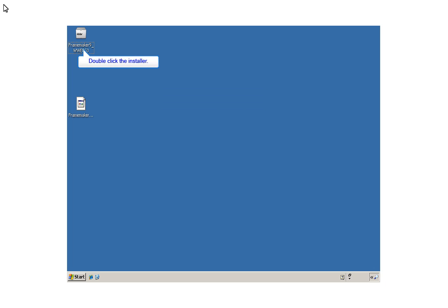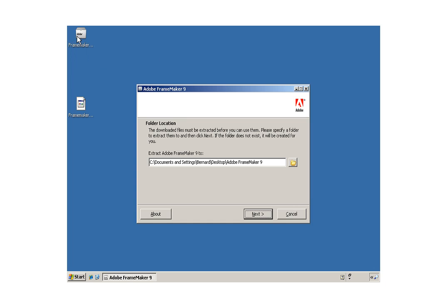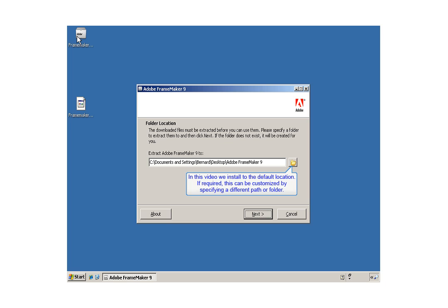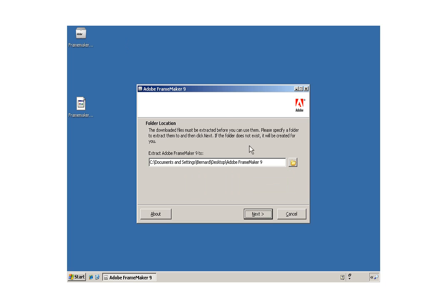To get started, after you've downloaded the installer, double-click it. The installer has to be extracted to individual files. Make sure you have enough free space wherever you want to extract to.